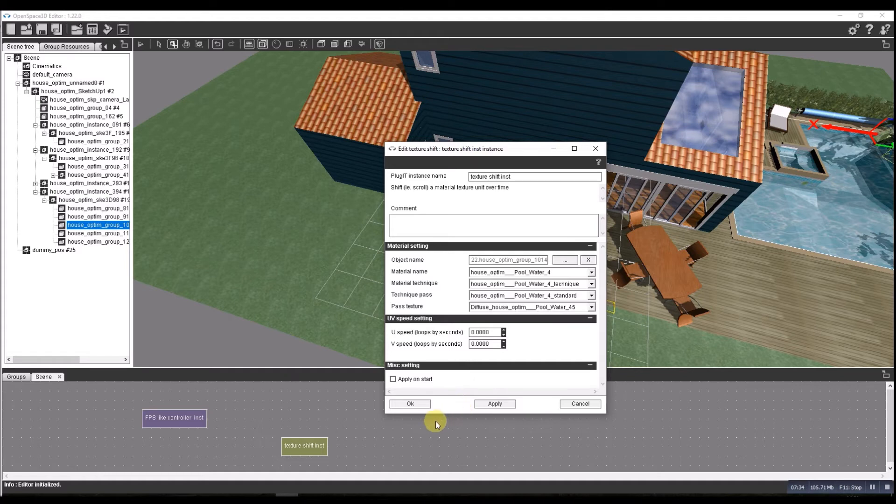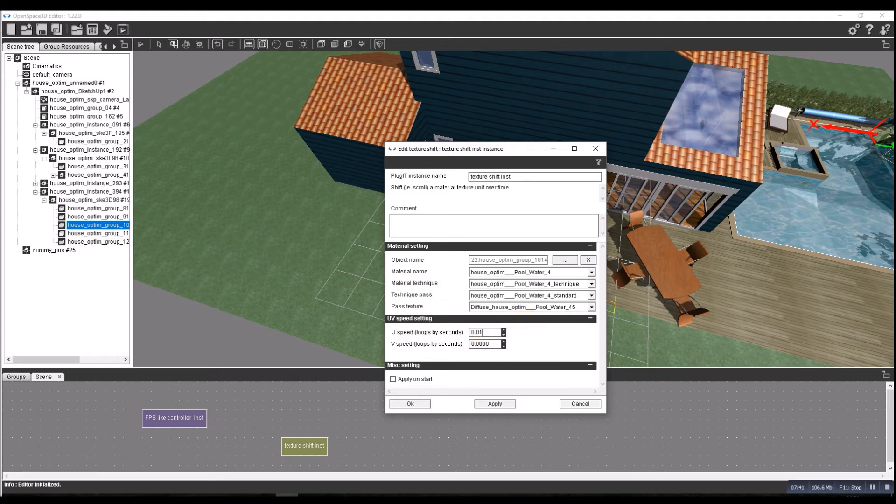There we go, it's number 22 if you're doing this yourself. What should we set it to? We'll set it to 0.01 in here, so let's put 0.01 and 0.01 in there. We'll apply it on the start.